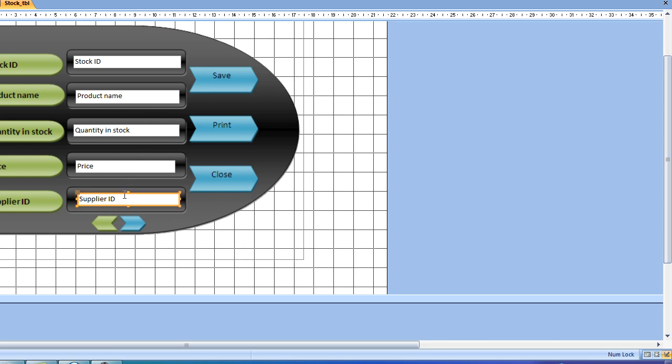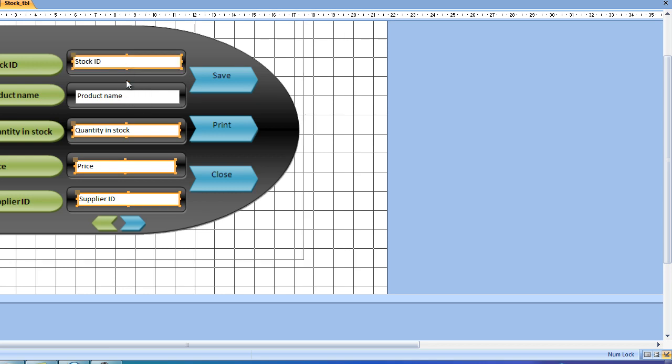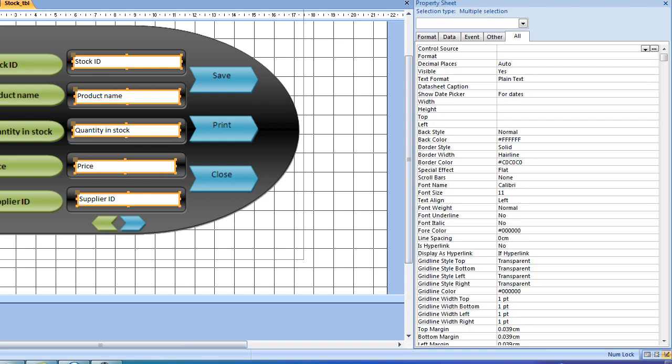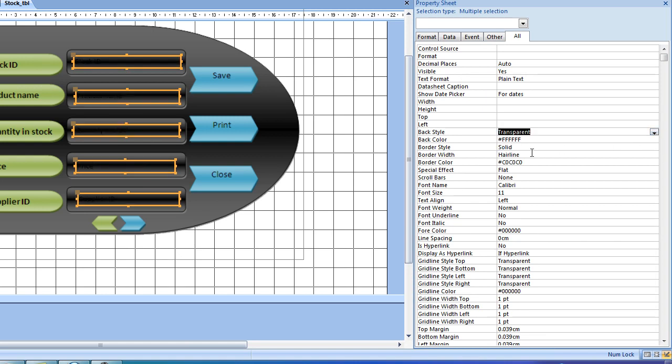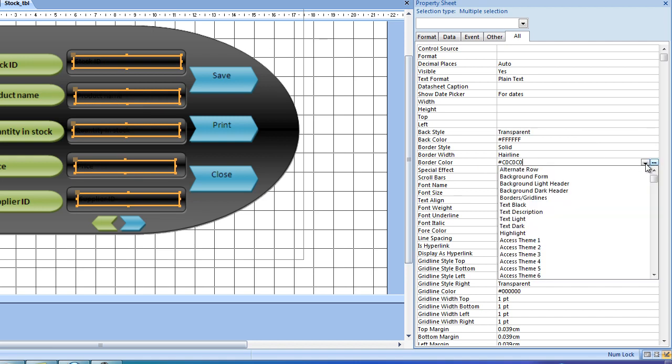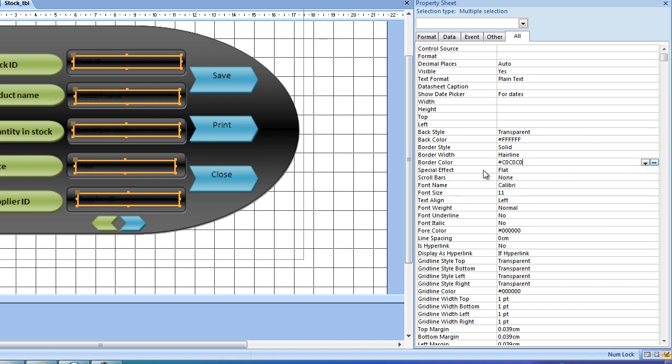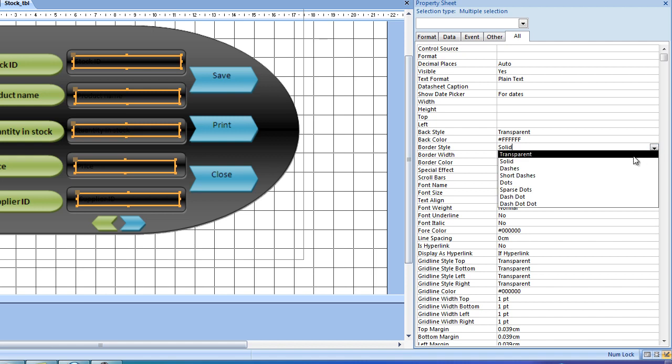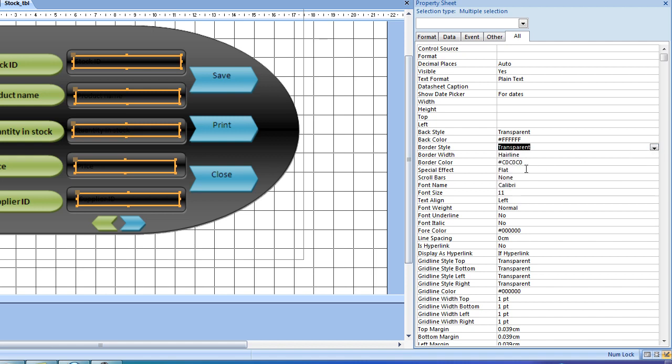By holding the Shift key down on the keyboard and selecting all the field names, we'll be able to open the Properties panel and change the Back Style to Transparent and the Border Color to Transparent as well.